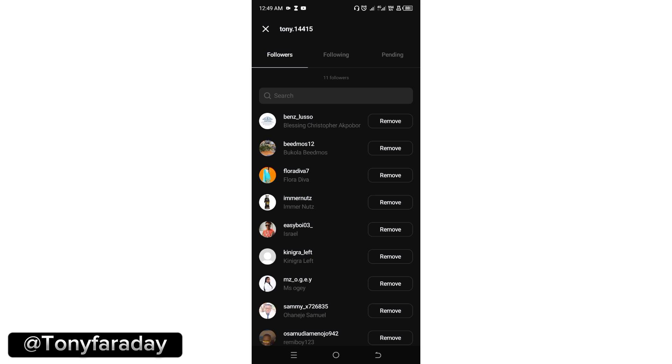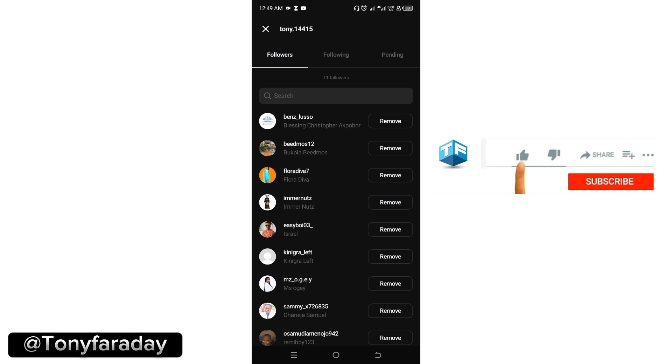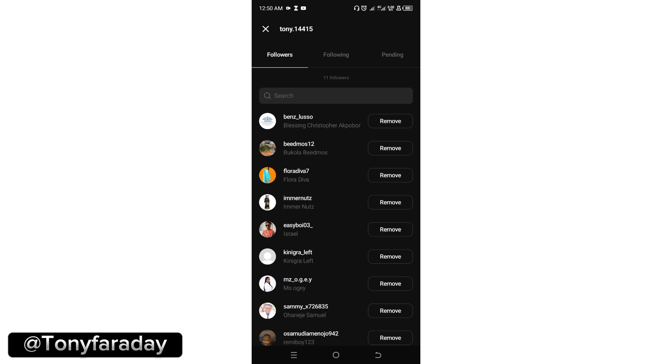This is how to remove someone on Threads. Hope you found this video helpful. Do want to smash the like button, comment in the comment section, and don't forget to subscribe to this channel if you are joining this channel for the first time. Thanks for watching and bye for now. Hope to see you in my next video.